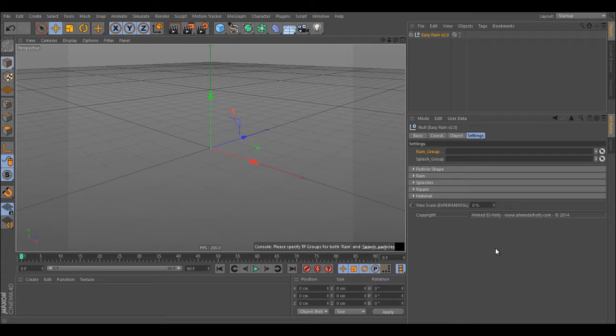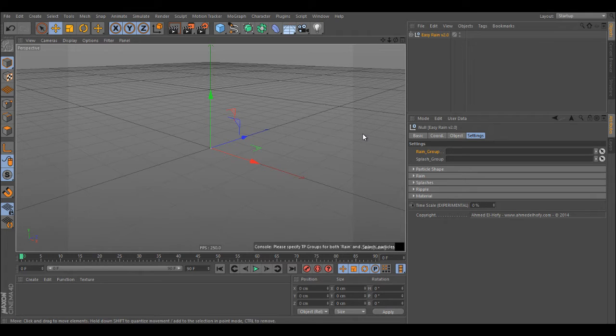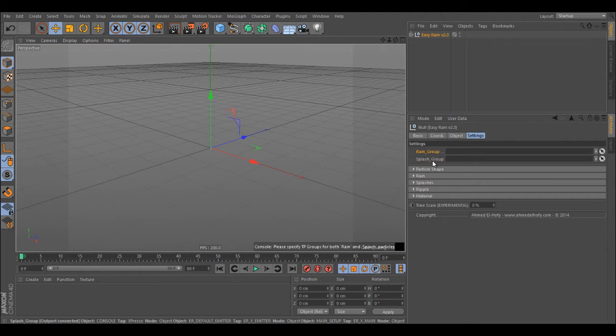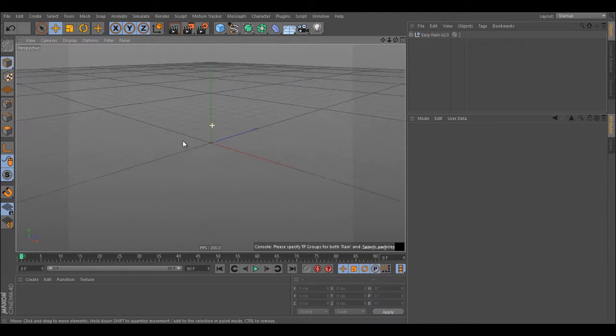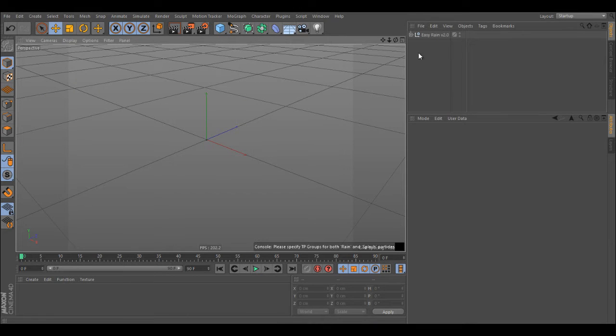What's up guys, it's Amalfi here and this is gonna be a quick look at the new version of Easy Rain. So yeah, let's get started. I've made a lot of new changes to this version which should be much better compared to all previous versions.